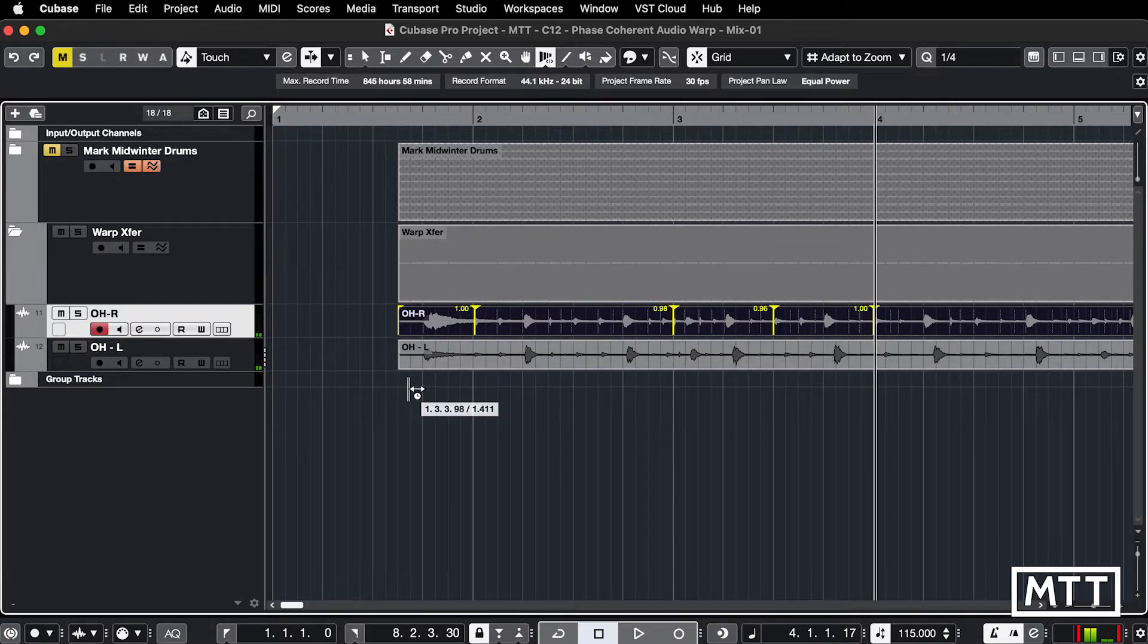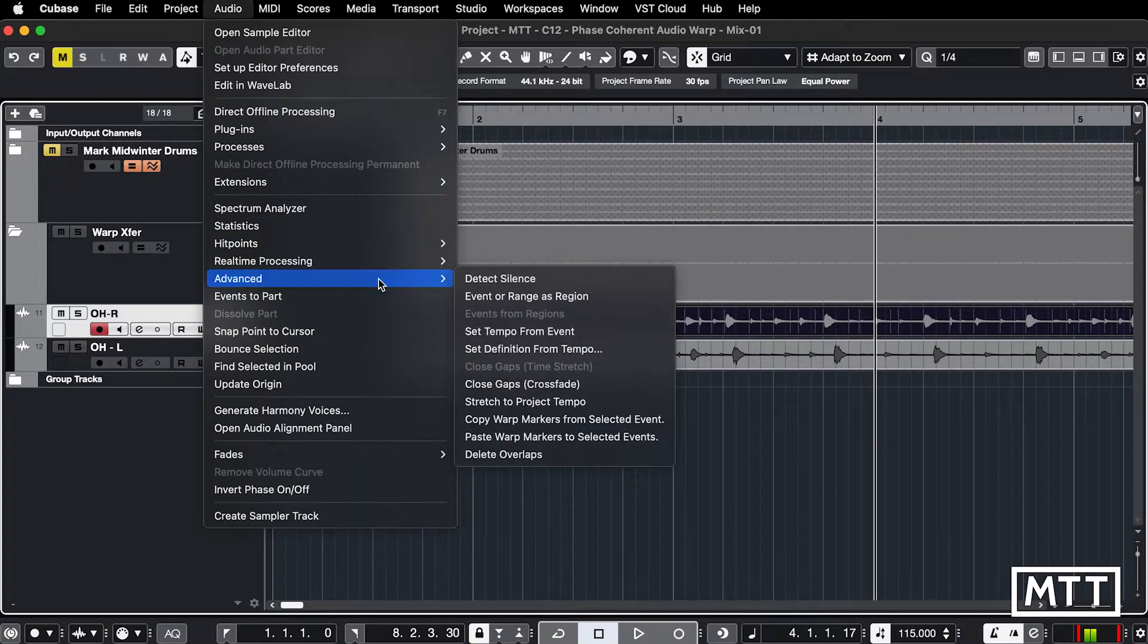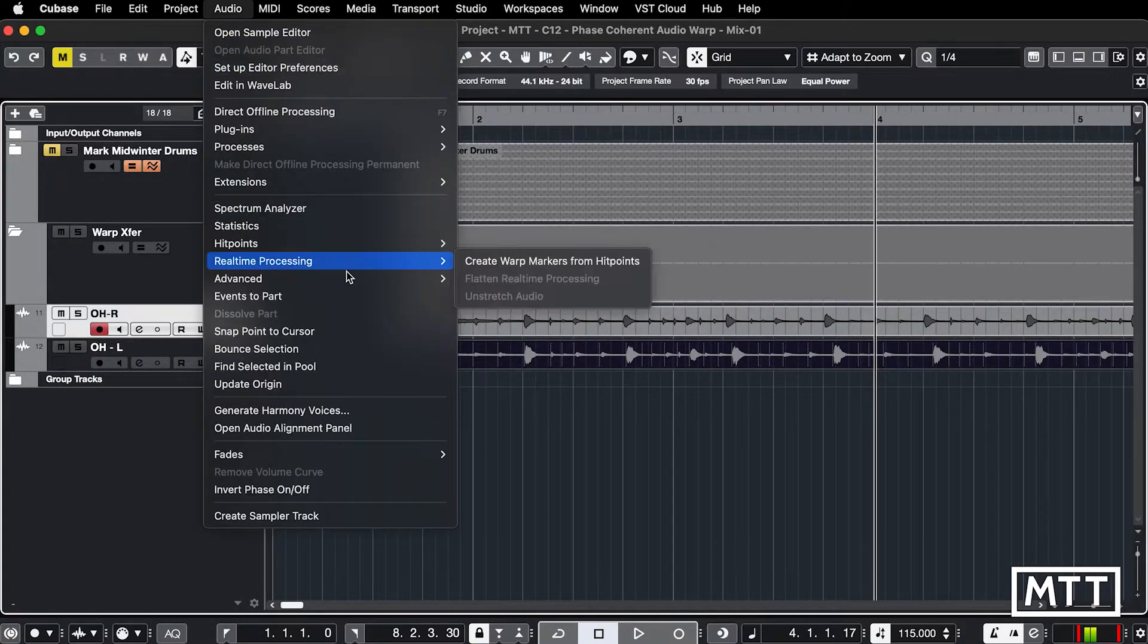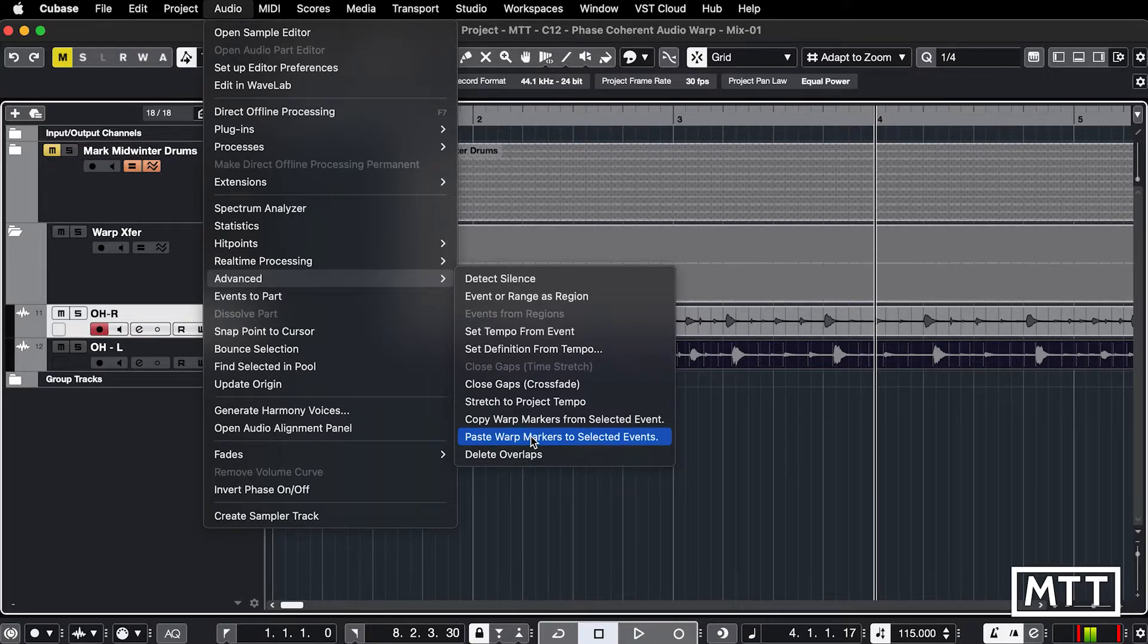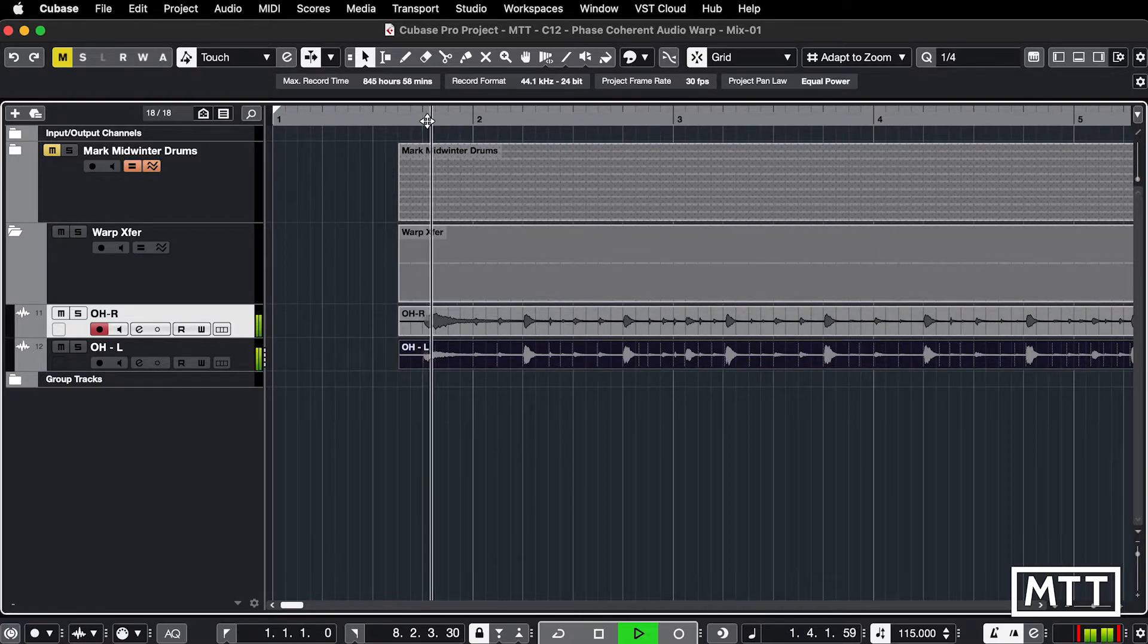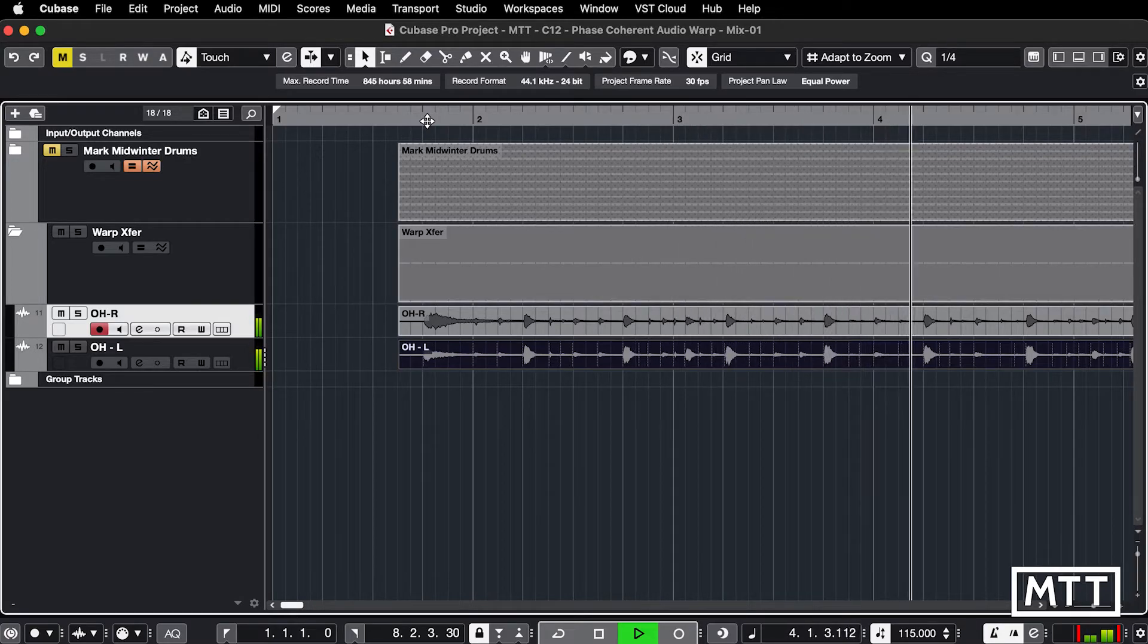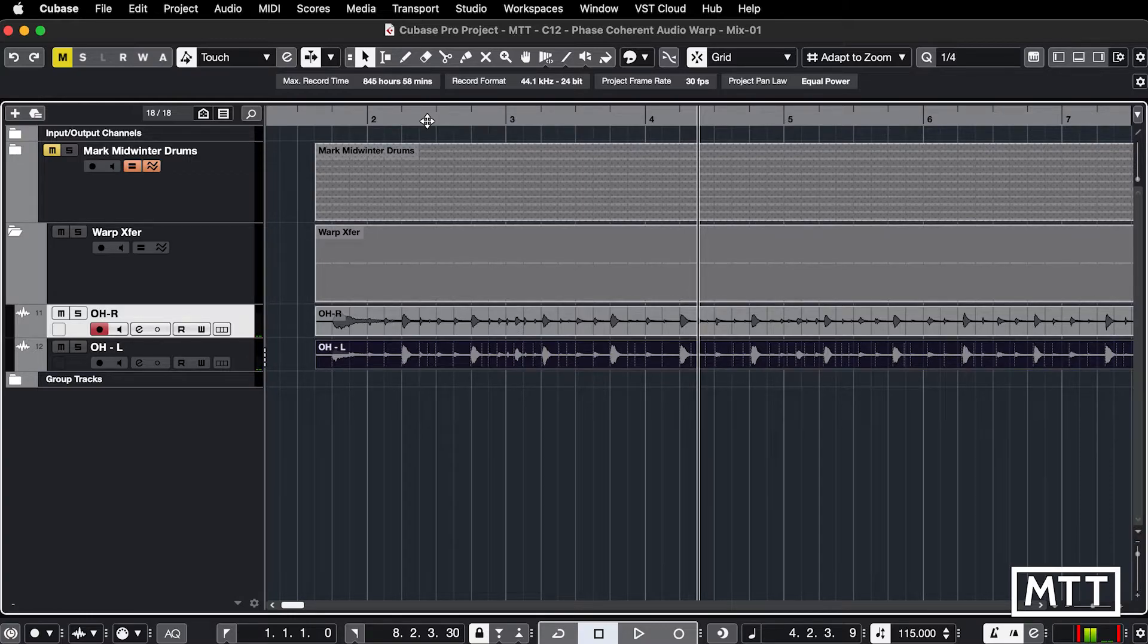It's now possible to copy these. So we've got that event there. I can go to audio, advanced, copy warp markers from selected event which we've done. Let me click on the other one. Audio, advanced, paste warp markers and watch the waveform when I do that. And you see it's jumped into time and now the two of them work perfectly together. So that's copying and pasting warp markers between events.